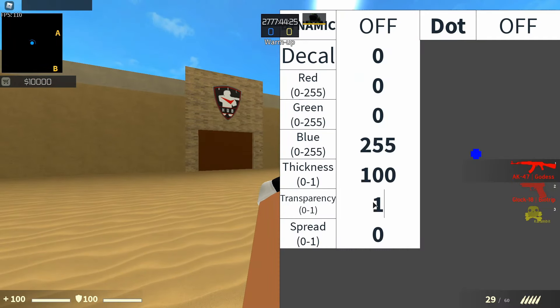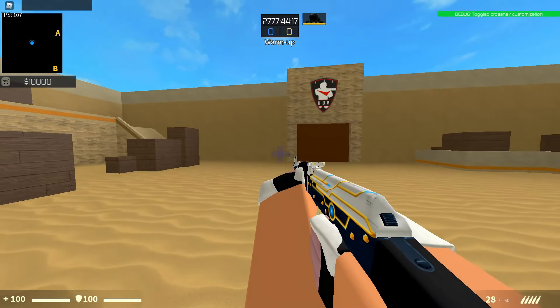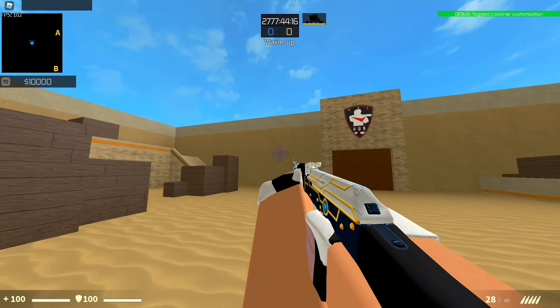If you want it to be transparent, you're going to make it a higher number. And the spread — the higher number you put in, the more the crosshair is spread out.